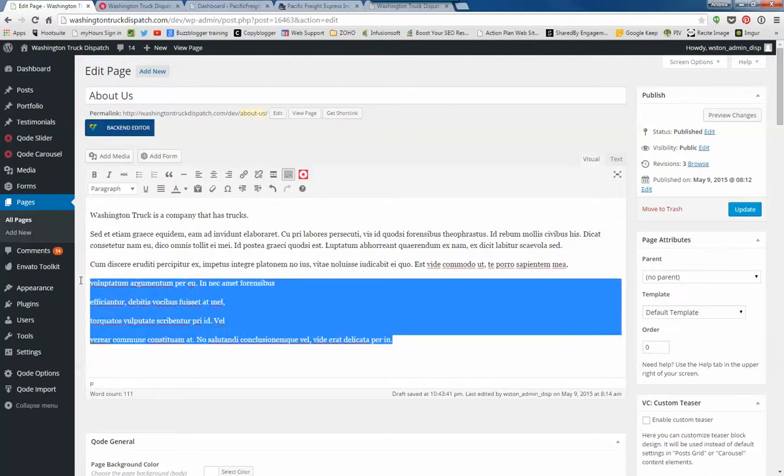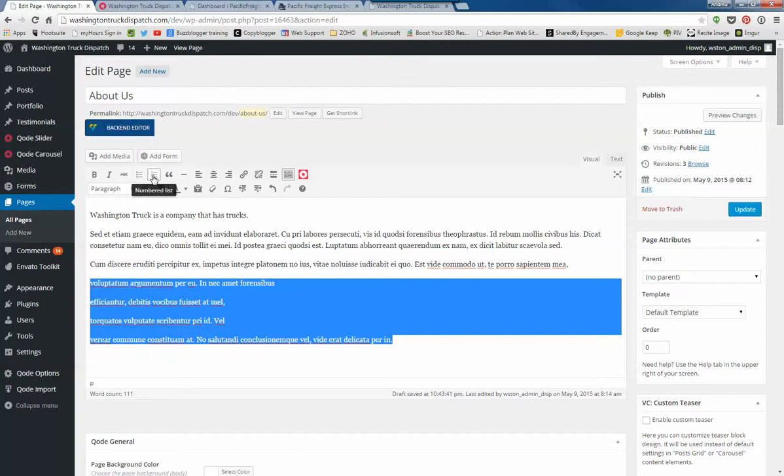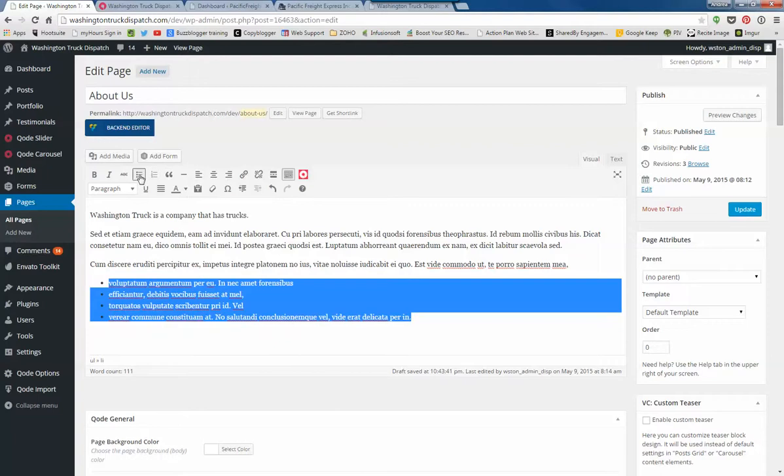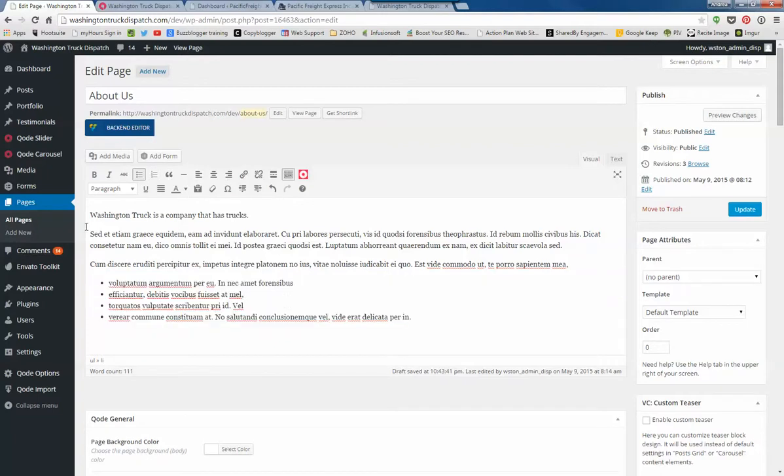You can create those. I'll highlight these four lines and you can go to Bulleted List, Numbered List, you can indent. So there's a bulleted list.